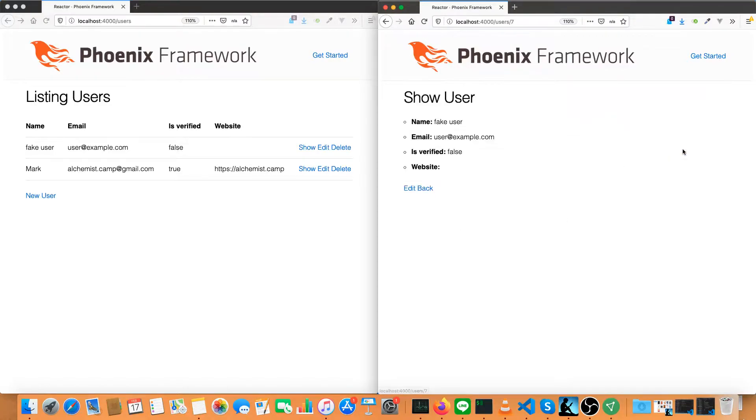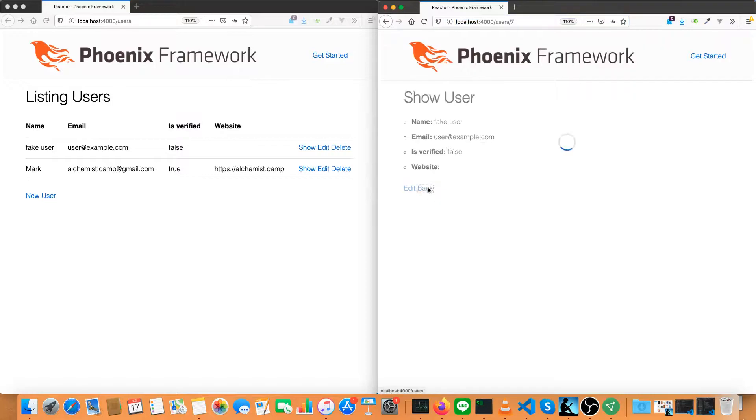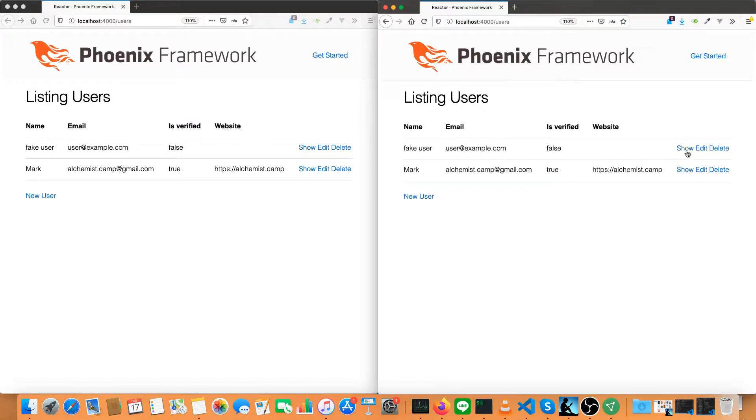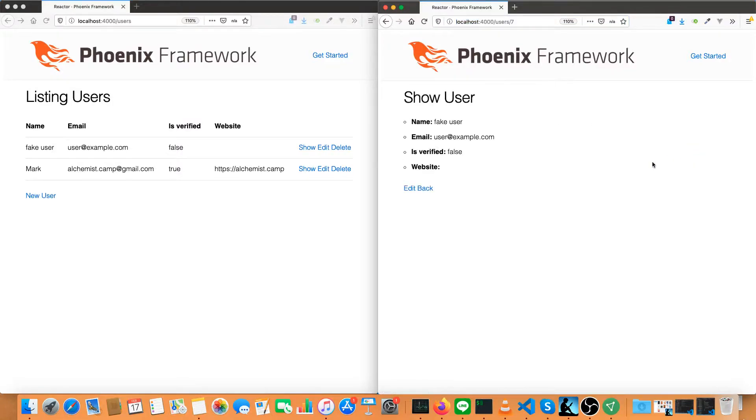I'm going to click show on this fake user and notice that while we do have the URL updated, there was no page load. It was basically the same sort of thing you would get if you were using a spa.